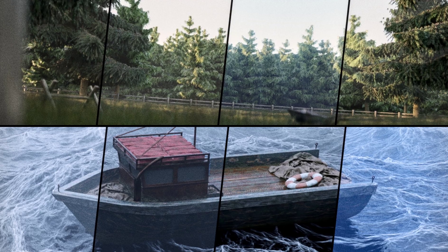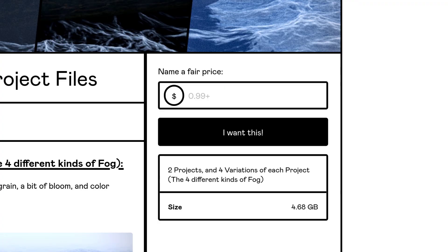By the way, all of these project files with the different kinds of fog will be available on my Gumroad for $1. So, if you're interested in that, definitely check it out.